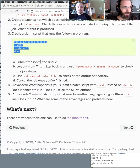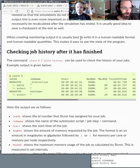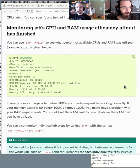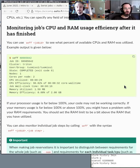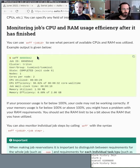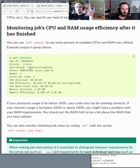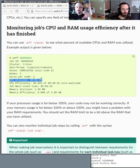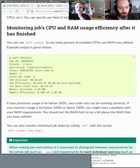You can also use the seff command to get performance readings for individual jobs or job steps. It gives you information on how the job finished, how many cores were utilized, CPU efficiency, memory efficiency, and so forth. Let's try running seff for the job we just ran.